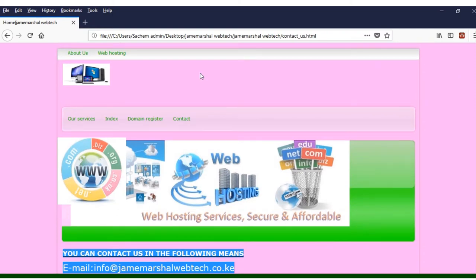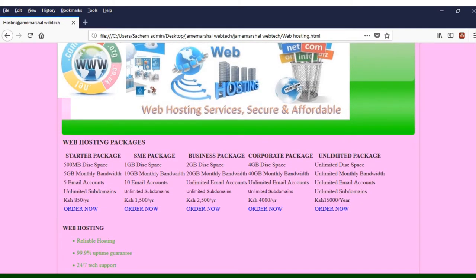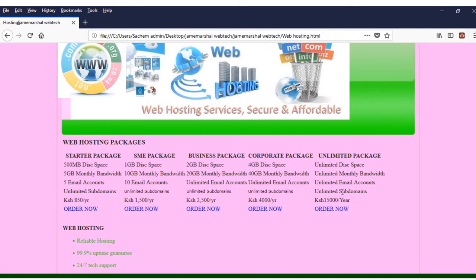You have the domain register, contacts, and web hosting information. You can see the web hosting packages — each and every package has its own starter package with specification details. For example, we have 500 MB disk space, 5 GB bandwidth, five email accounts, unlimited subdomains — Kenya sharing at 850 per year. You can see links for each package.